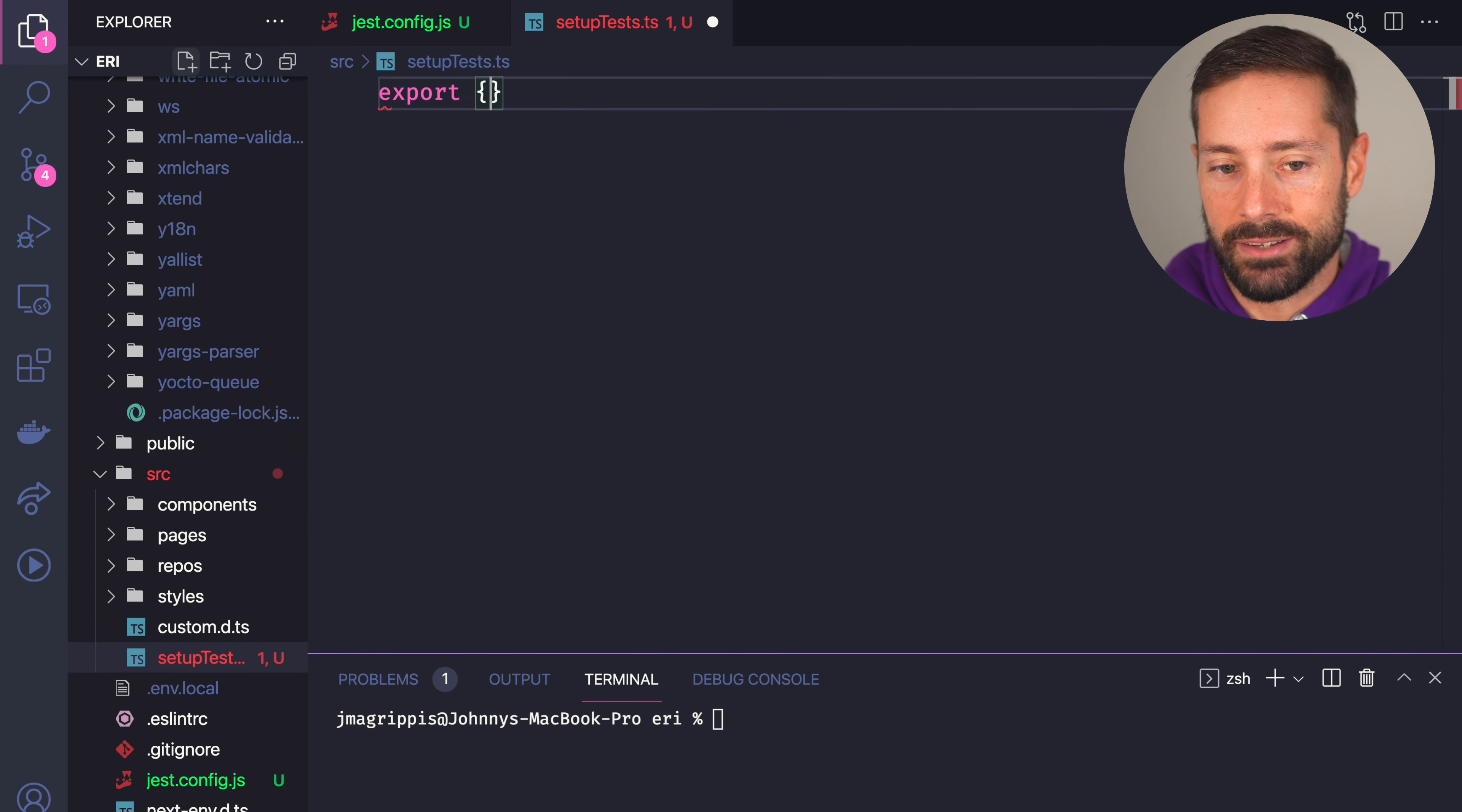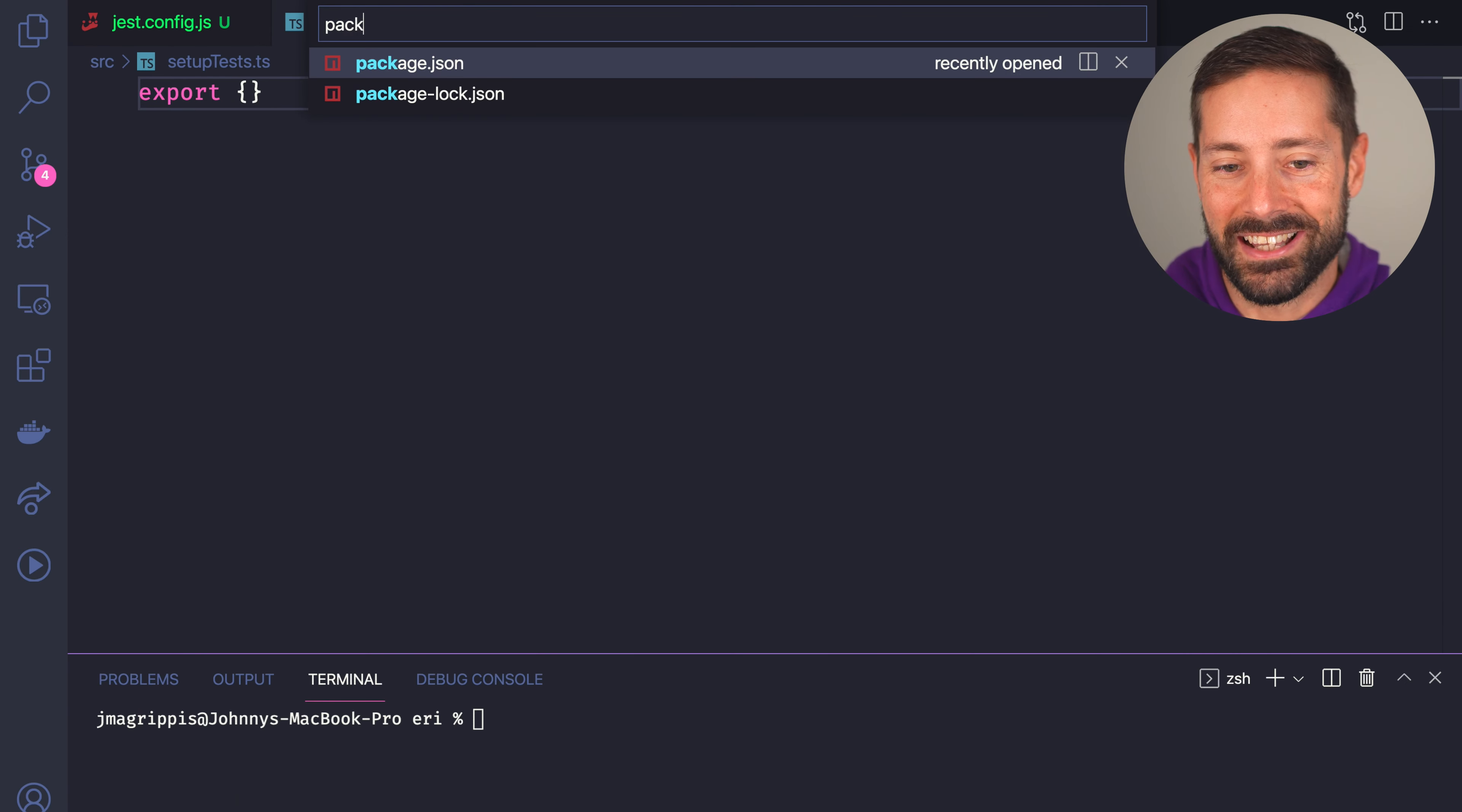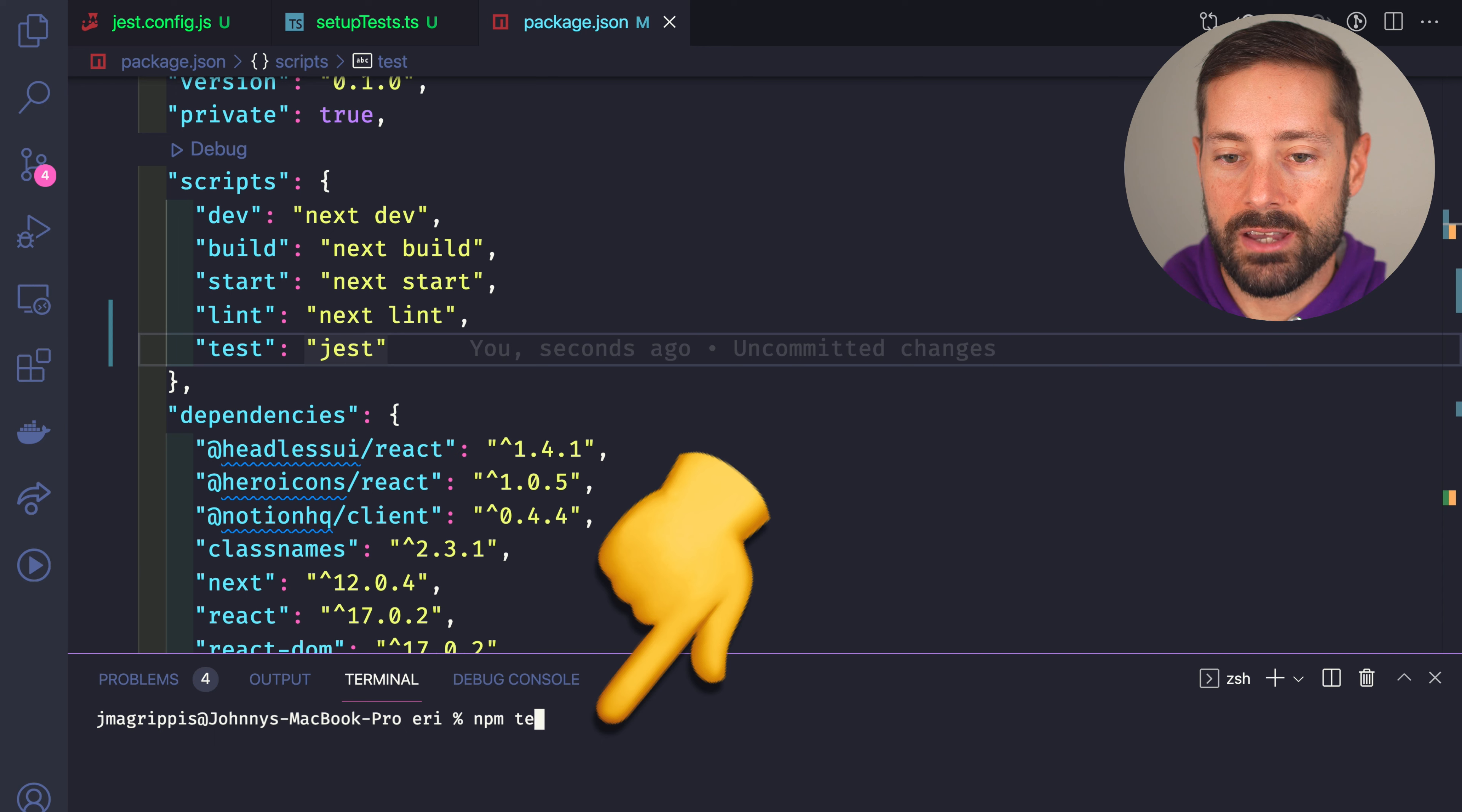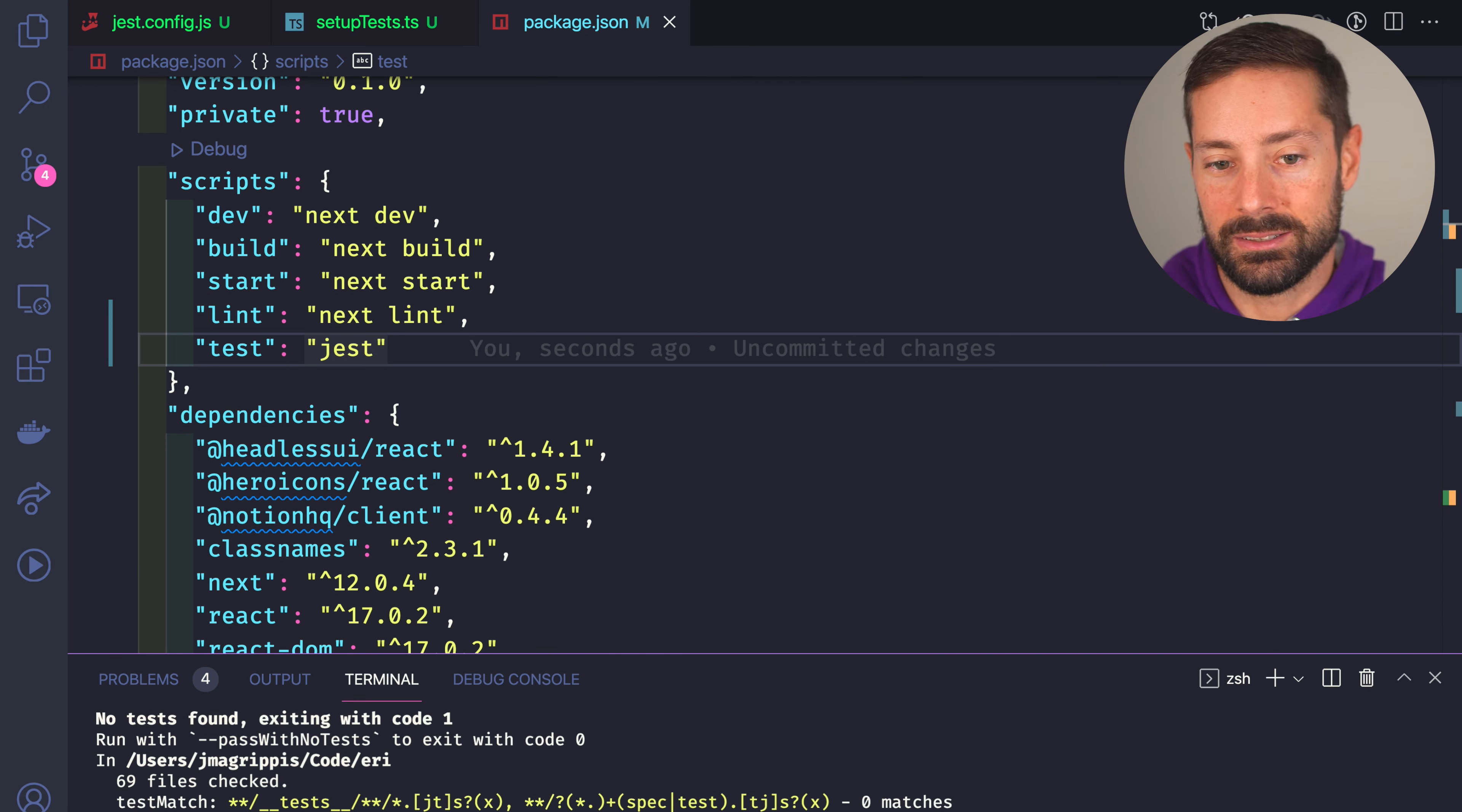We don't really have anything to add here yet. Alright, let's add the test script in our package.json. It's just going to execute Jest and run it. Great, it works, but we've got no tests.